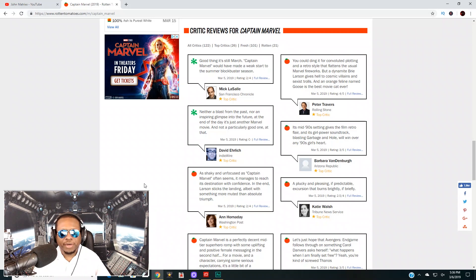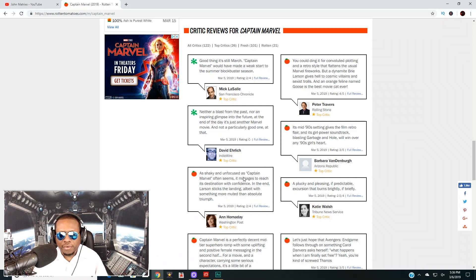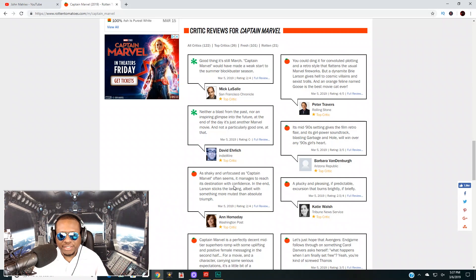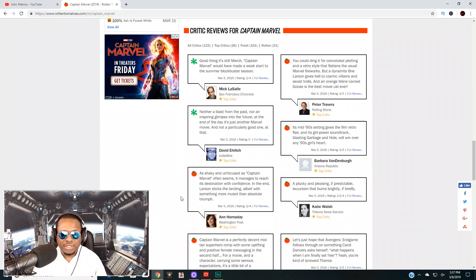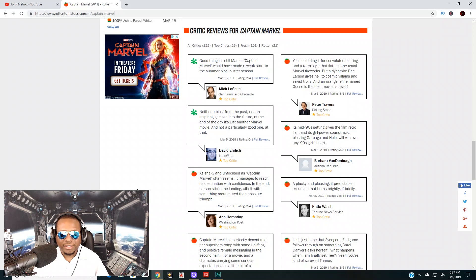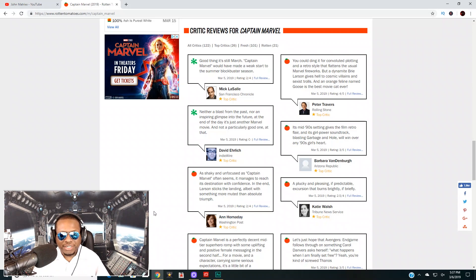But if you listen closely to this comment here, you can see that this easily could have been rotten. It says here 'is shaky and unfocused as Captain Marvel often seems, it manages to reach its destination with confidence in the end. Larson sticks to the landing albeit with something more muted than absolute triumph.'